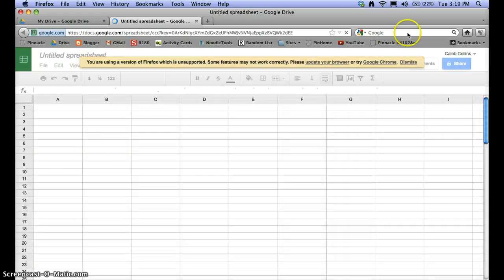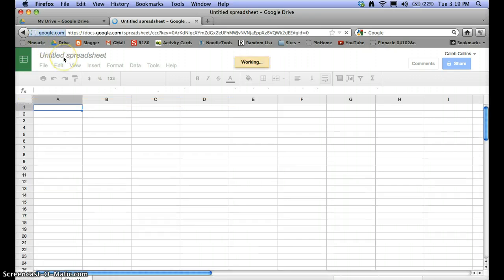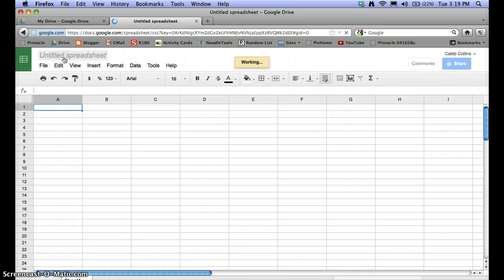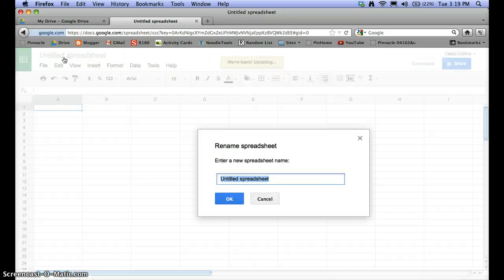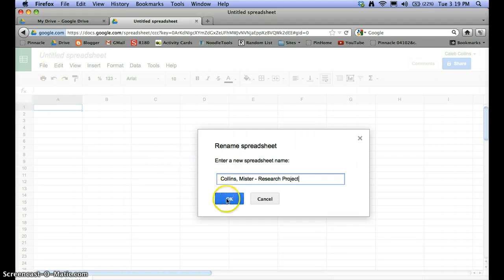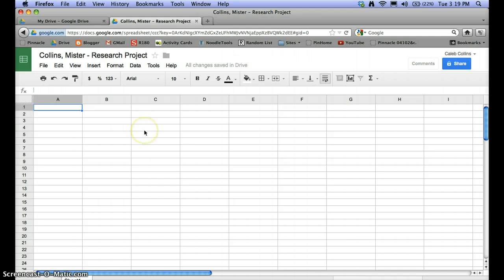When the spreadsheet opens, you'll want to give it a name appropriate to whatever project you're working on. It's helpful if you have your name in the title — for instance, I'll do my last name first because that makes it easier to find. I'll do Collins, then title this Research Project. Click OK. This will be saved automatically in Google Drive periodically, which is one of the great benefits of Google Drive.